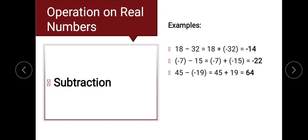Next example: 45 minus negative 19. Changing the sign of the subtrahend gives positive 19, and we proceed to algebraic addition: 45 plus 19. We add their absolute values, which gives 64. Since the common sign is positive, the answer is positive 64.